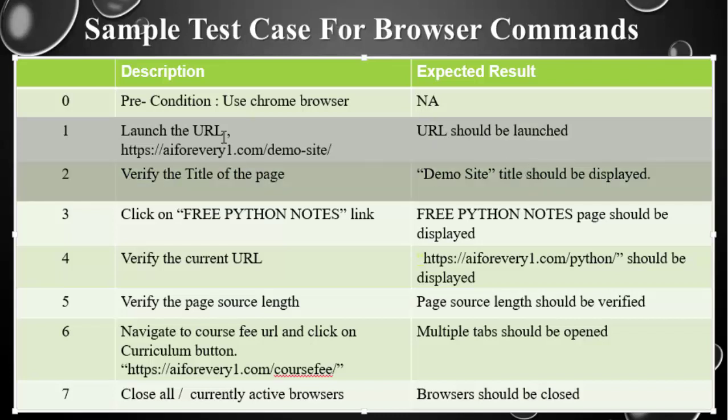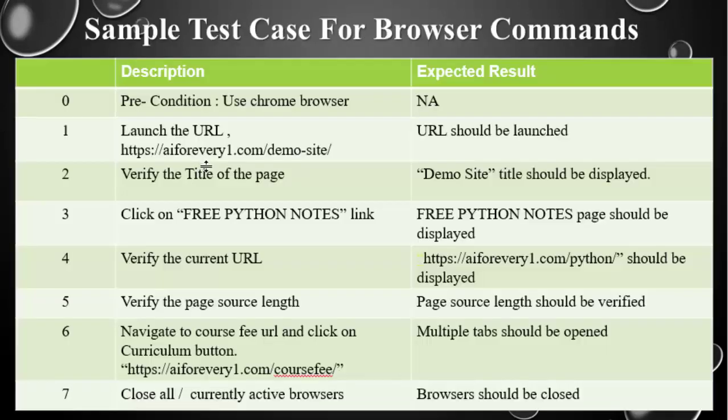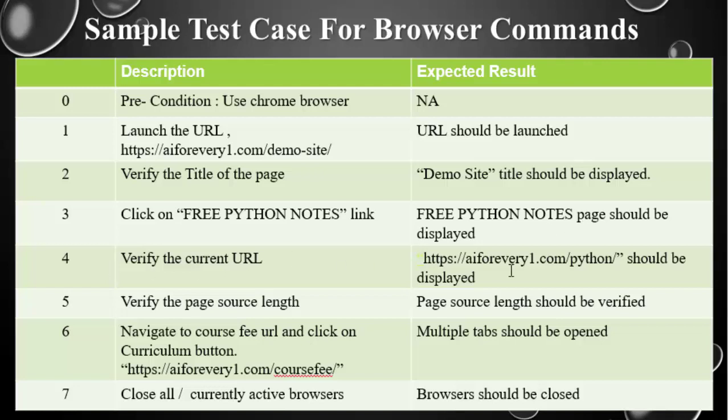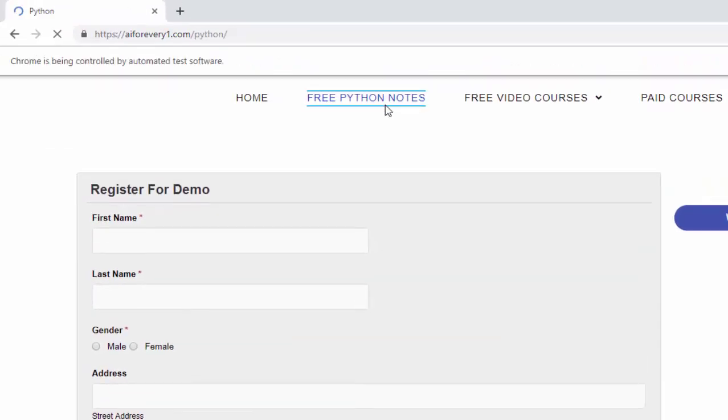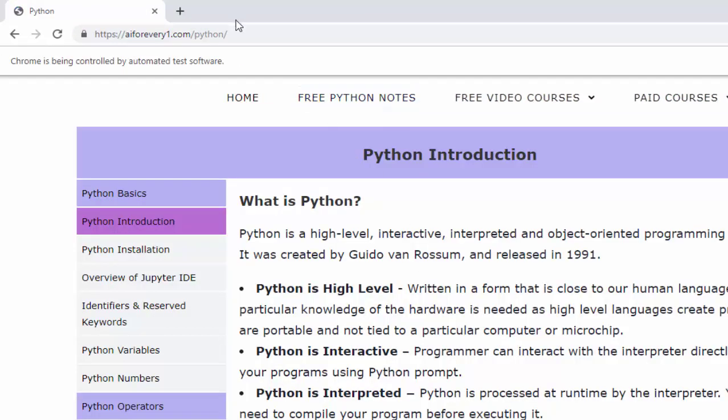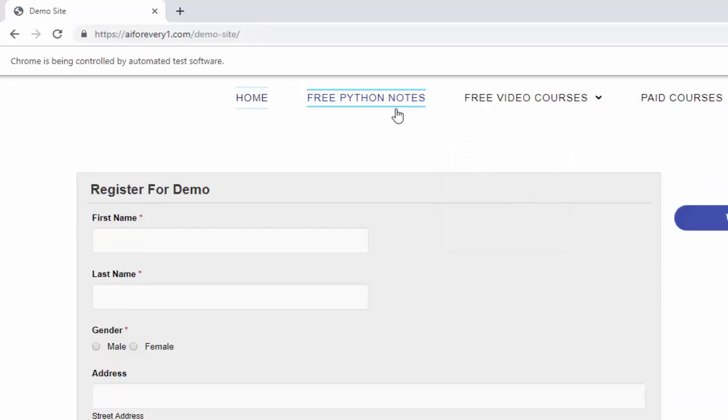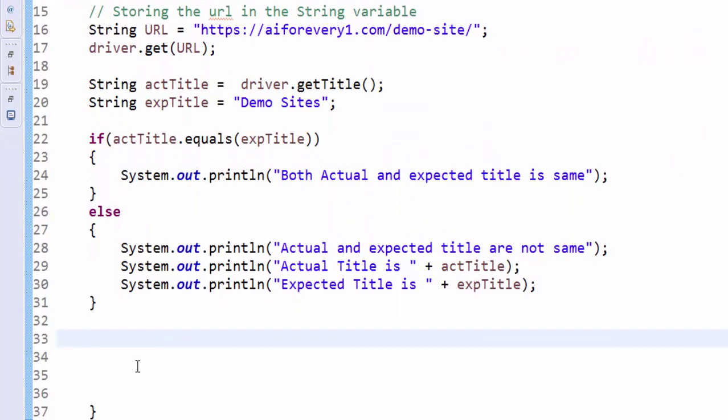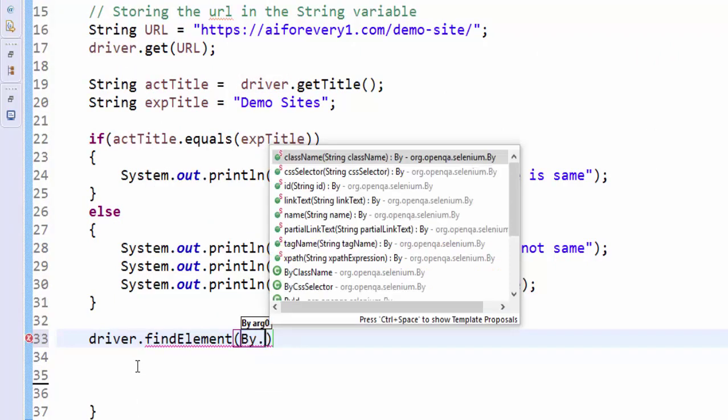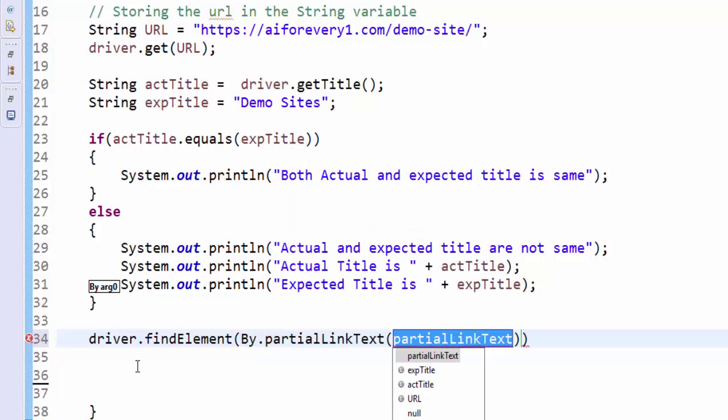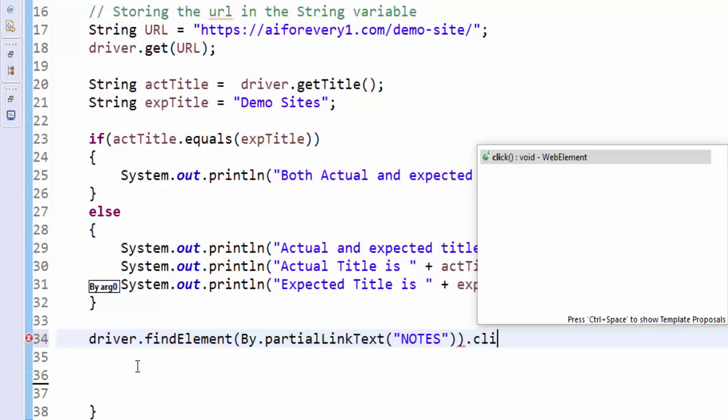We completed first two steps, learnt get and getTitle method. Next one is get current URL. For that, what I am doing is, I am just simply clicking on Python notes link. After navigating to the Python notes web page, I have to verify the current URL. This is the URL. We have to click free Python notes. After clicking here, we have to verify this URL. Now we have to click on this link. Either you can give full text, if not notes. We have to verify this URL. We have already seen this example in partial link text, same code. Driver.findElement by.partialLinkText inside this notes dot click.